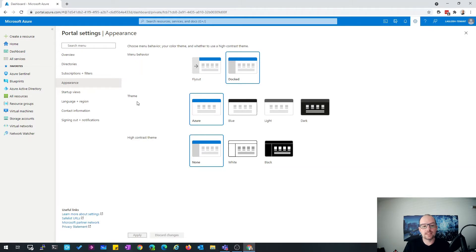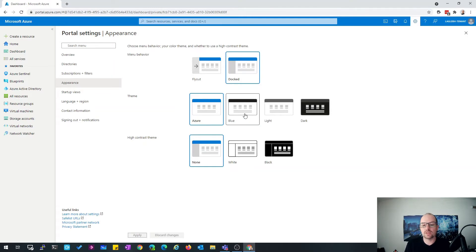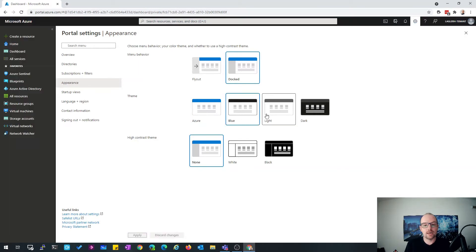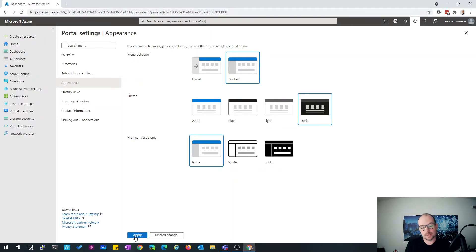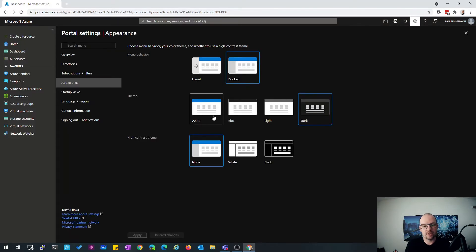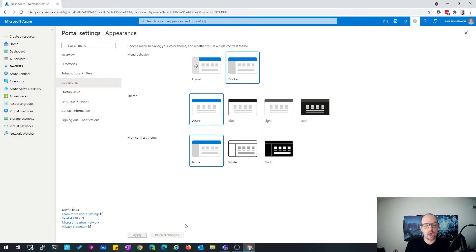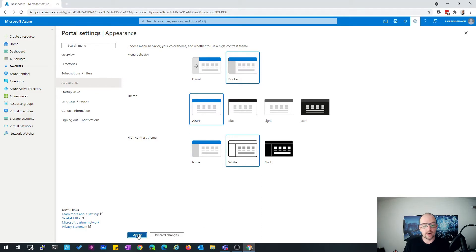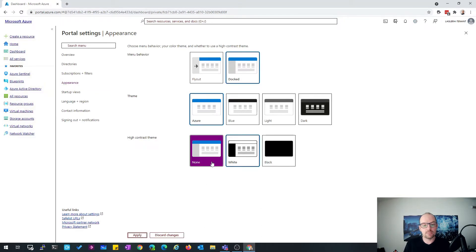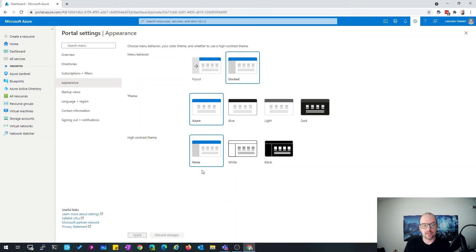Next you have the ability to change the theme. From my point of view, when I'm creating a video, the best option is to use the Azure theme, but you also have the ability to switch to a different theme — the blue one, the light one, or many customers of mine use the dark one, but it's not really the best for videos. You also have the ability to change the contrast, with more contrast options. In my case, I'm using the default settings.